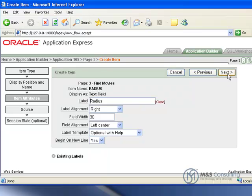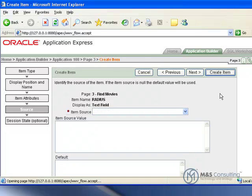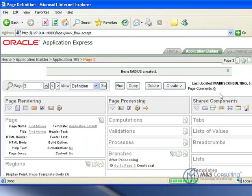So click next. And source data is all ok. So now the item has been created.